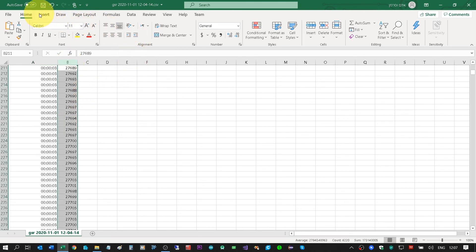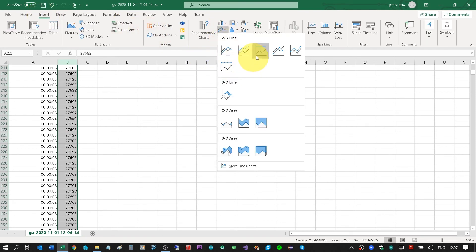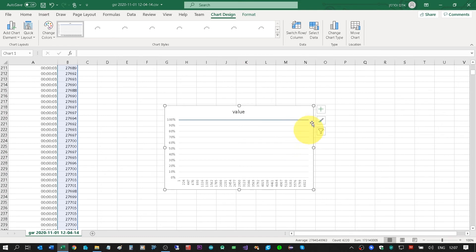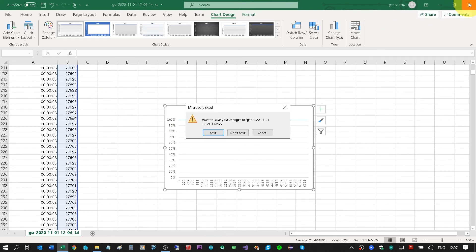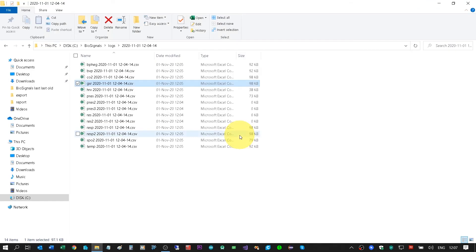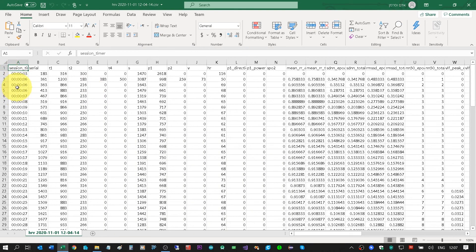Let's go through them one by one. Double clicking on the GSR file opens it in Excel. We can see two columns: the left one is the timer — 60 rows per second, because the reading speed is 60 per second — and the right column is the signal data from the GSR. The HRV file is different because it is not 60 rows per second — each new row is a new heart rate.